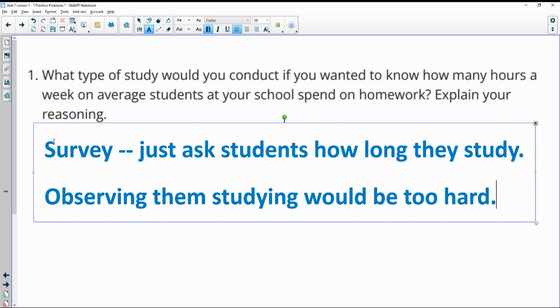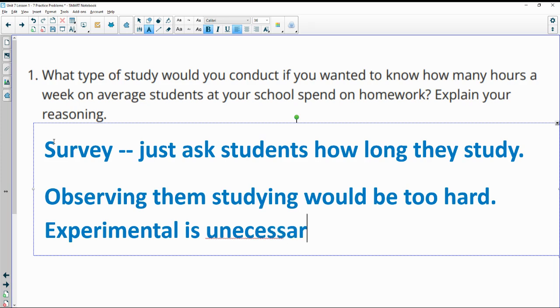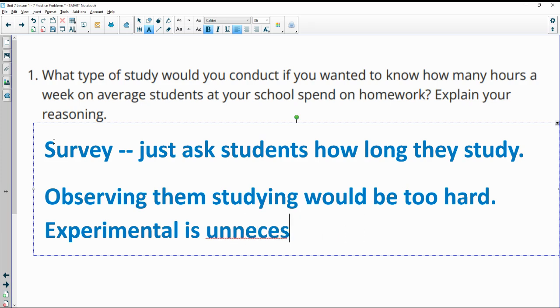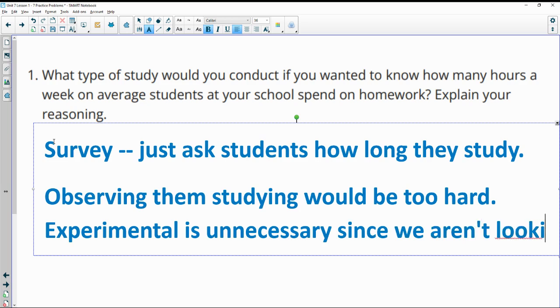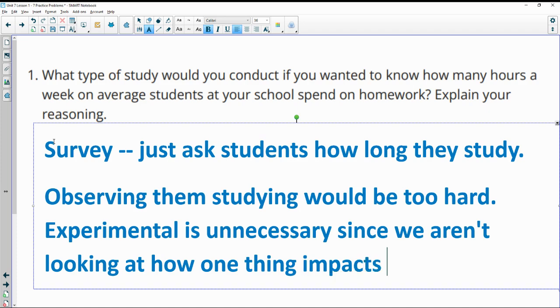It'd be really hard to just watch somebody for a 24 hour period or a week long period to see how much they study. And an experimental study is unnecessary since we aren't looking at how one thing impacts another. You're just wanting to see how much do people study in the week.